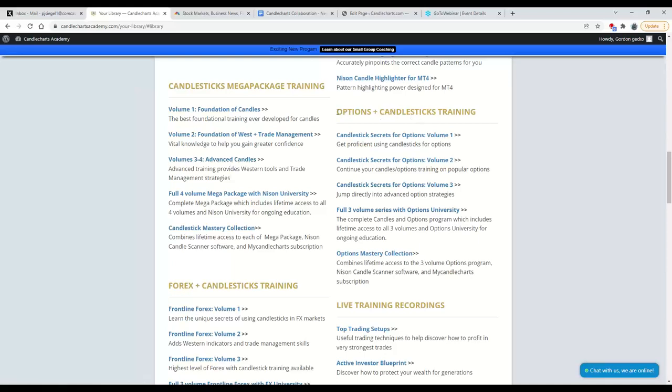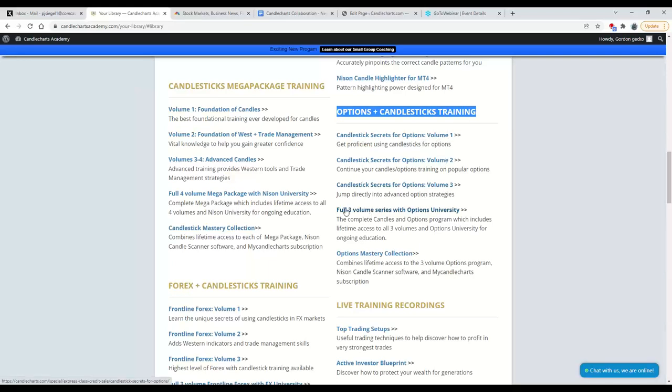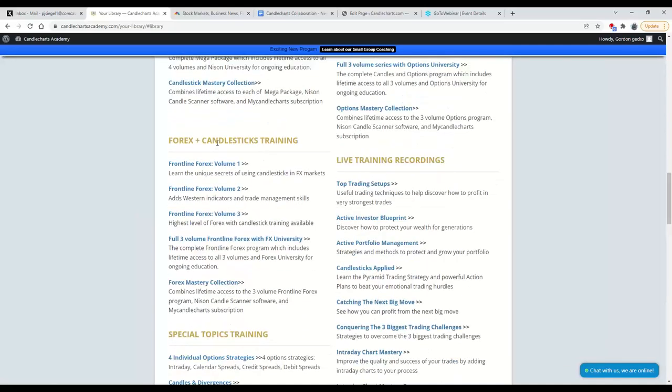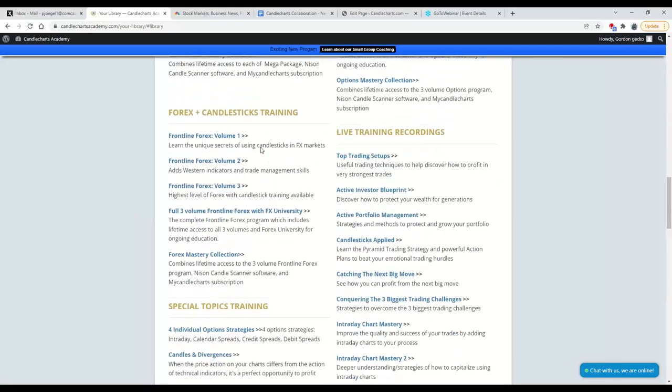If you're interested in option training, we have an option training category of Volumes 1, 2, and 3, or you can go with our full three-volume series all at one time. Same thing if you're a Forex trader.